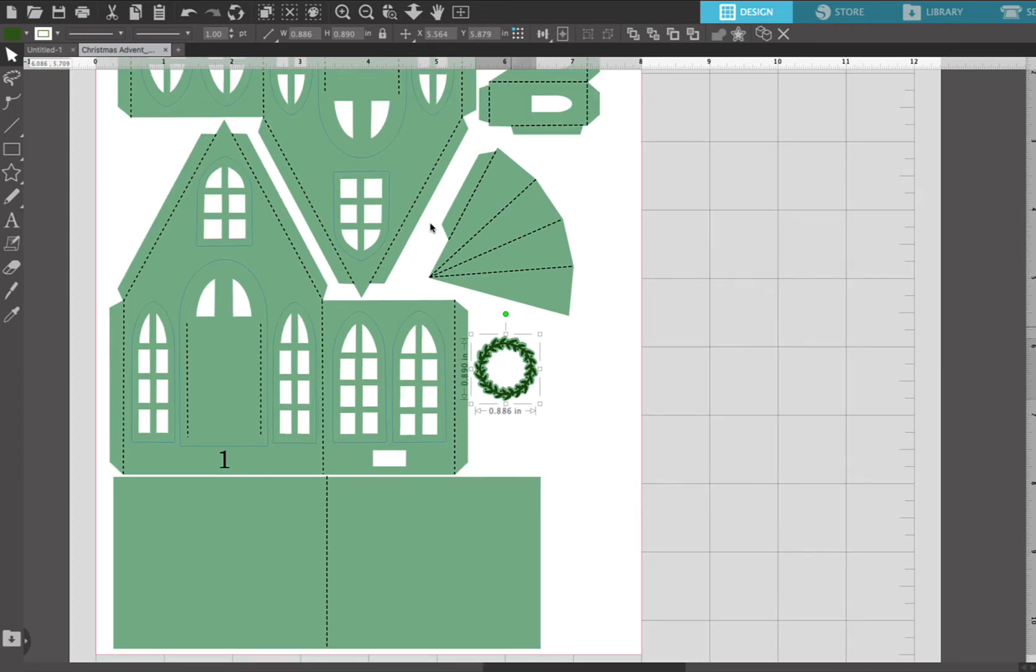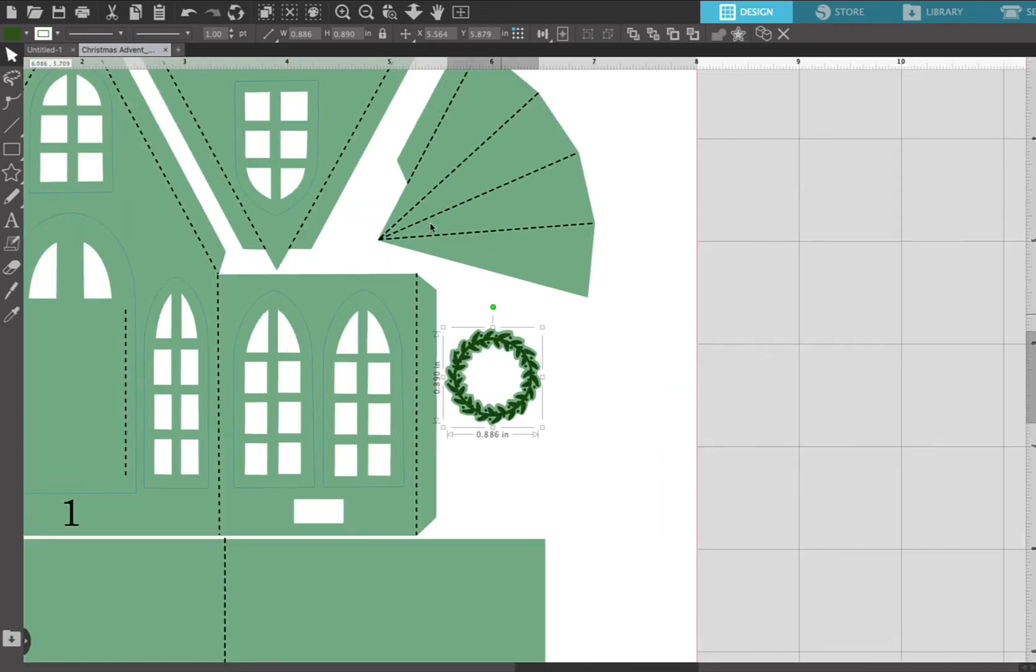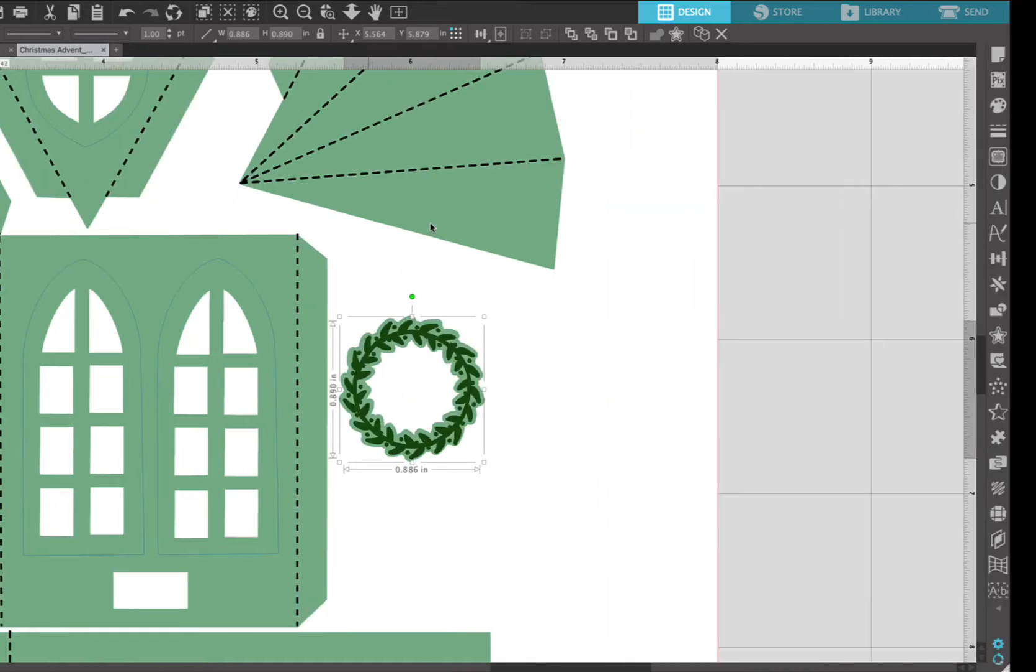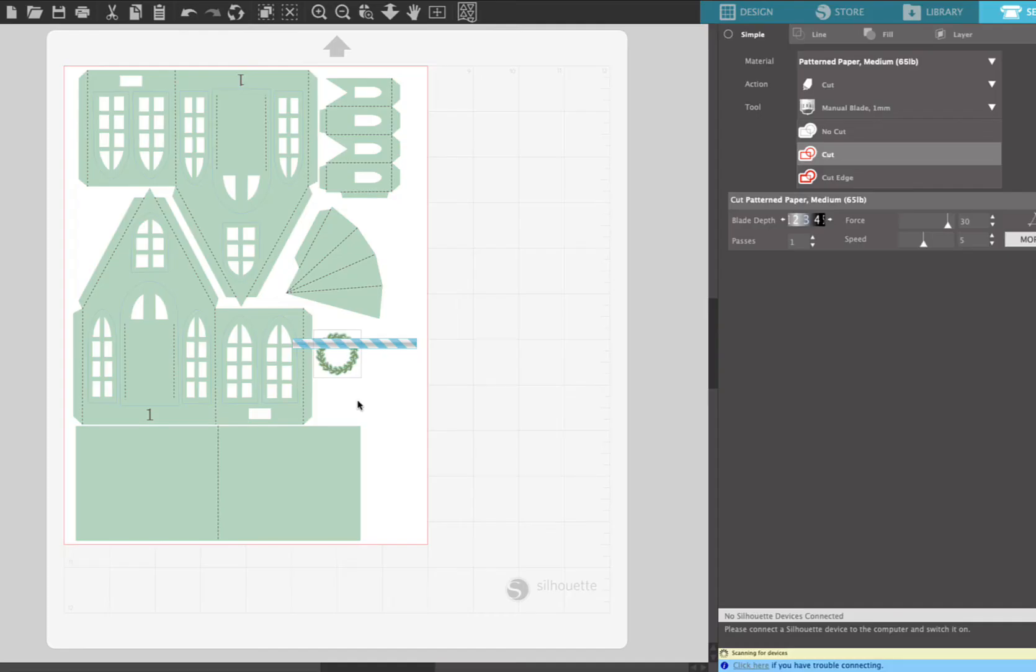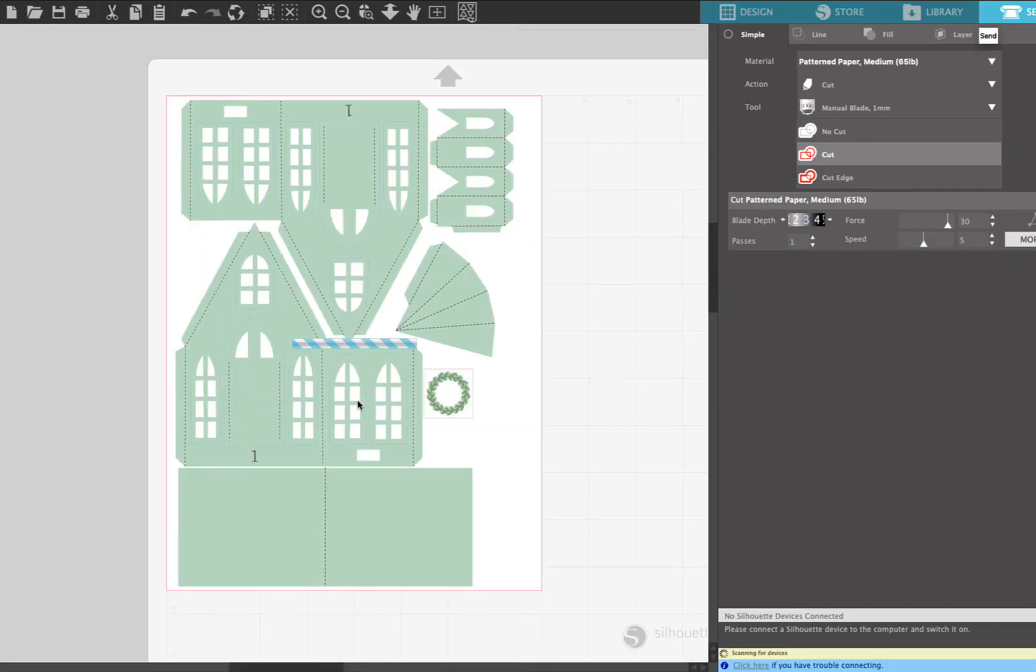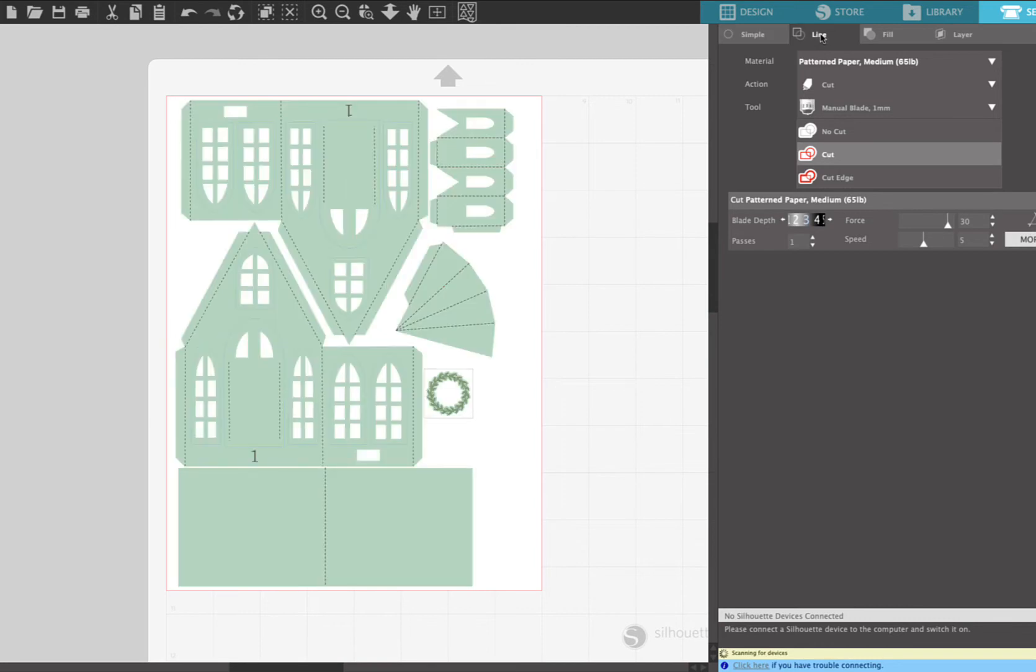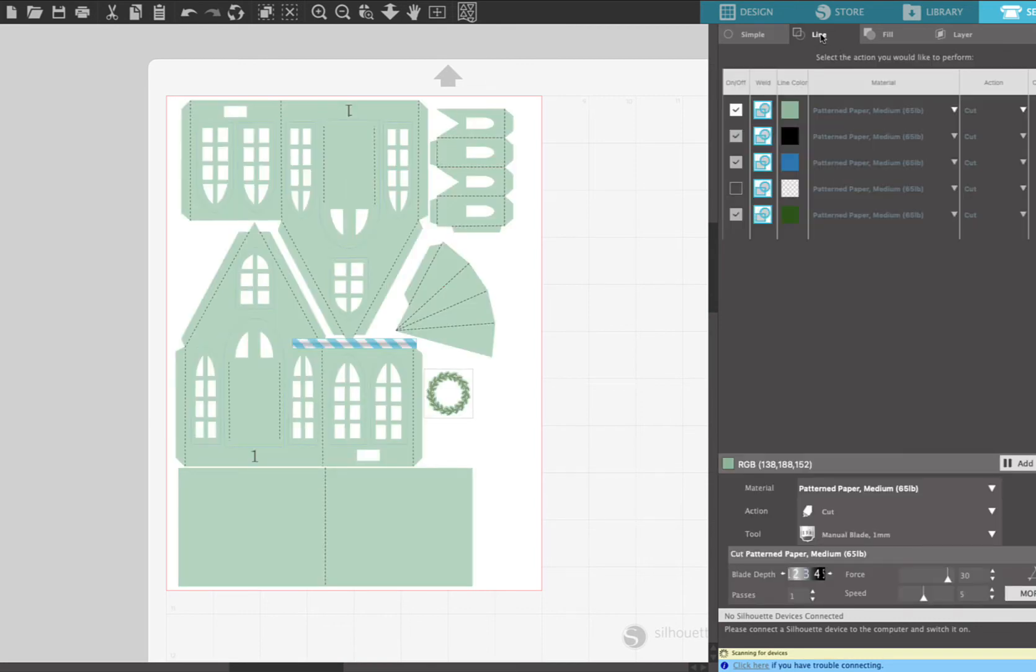So now that we set all that up, I'm gonna zoom out and we're gonna go over to the send menu so that you can see what we just did. So now here we are in the send menu and there's four options: simple, line,